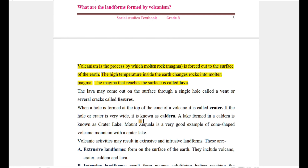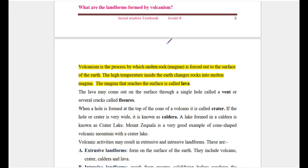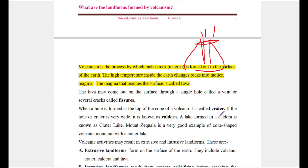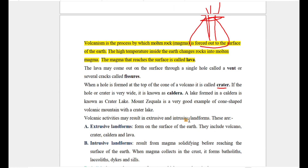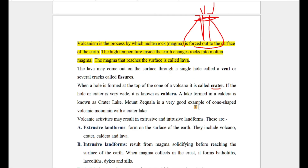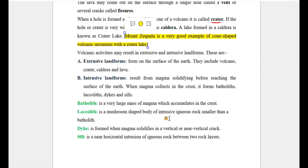If the hole at the top of the volcano is very wide, it is called a caldera. If water fills the caldera, it forms a crater lake. Extrusive landforms are formed on the surface of the earth and include volcanoes, craters, calderas, and lava flows.